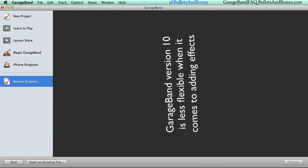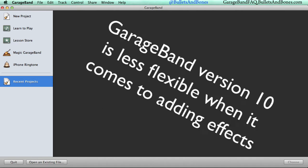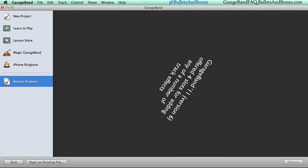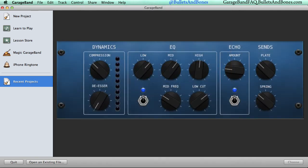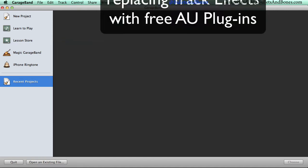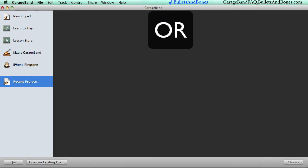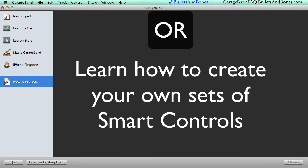One of the biggest complaints we've seen about GarageBand v10 is the loss of flexibility when it comes to adding effects. In the previous version, you could add any arbitrary combination of track effects to any track. These track effects were replaced by smart controls in v10, and while it's possible to replace most of them with AU plugins, you can actually create your own sets of smart controls with the track effects of your choice.